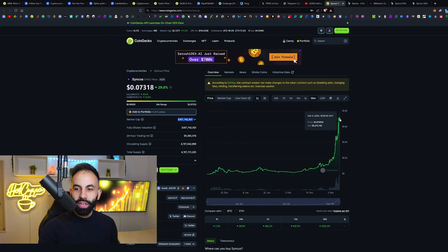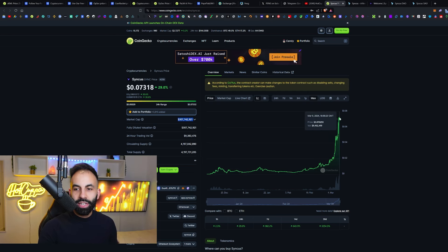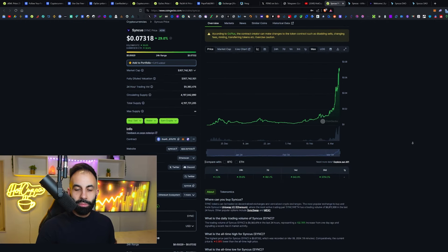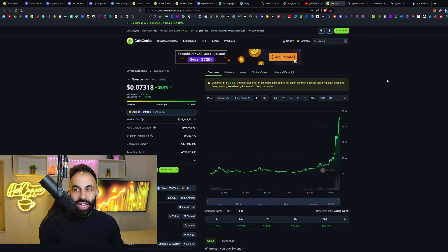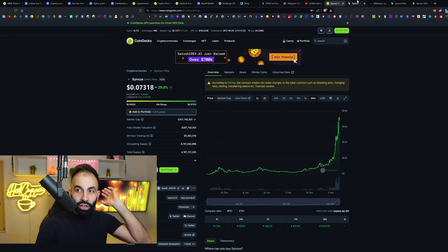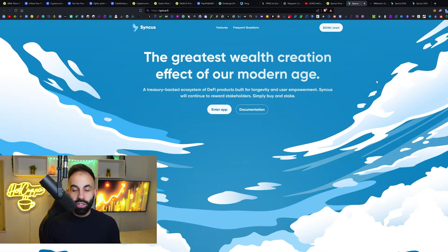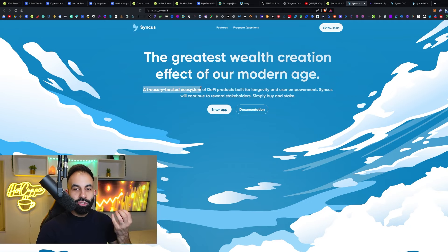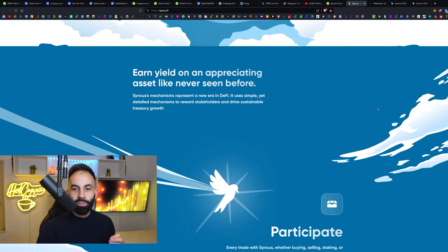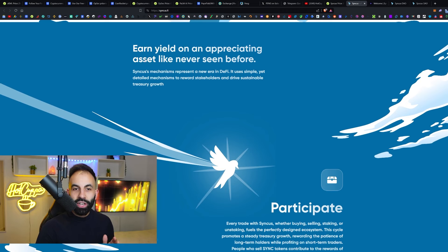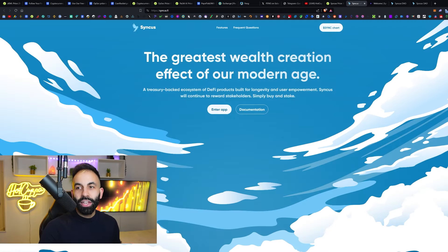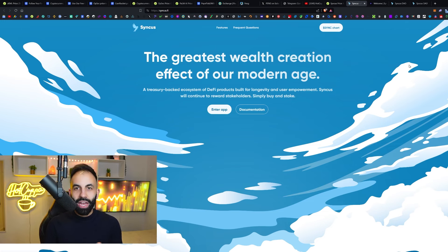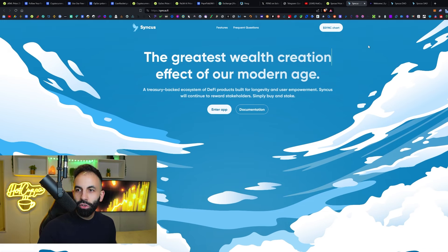In just one week, over the past few days, it did nearly a 10x here. An extremely explosive bullish pump. And the reason is because everybody's aping into this protocol. If you would like to join Syncus.Fi and get your passive income rewards as one of the stakeholders in this treasury-backed ecosystem of DeFi for the people, you can earn yield on an appreciating asset like never seen before.